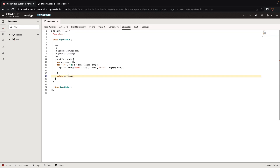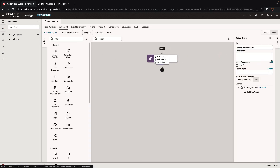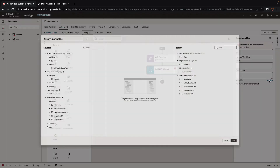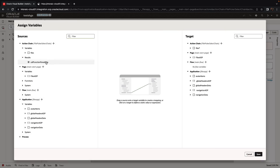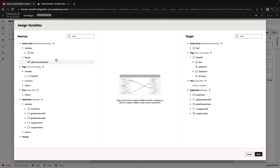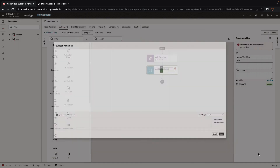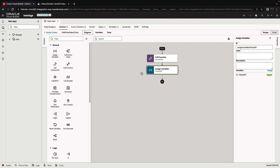Let's go back to our action chain now. After we call this JavaScript function and get the results, we can assign the results over to our ADP. Click assign variable, pick up the results from our function, expand the ADP, and we're going to push this array into the data array. We would want to reset the value to empty so that every time we start with an empty array before pushing values in. Click finish, and that's it.